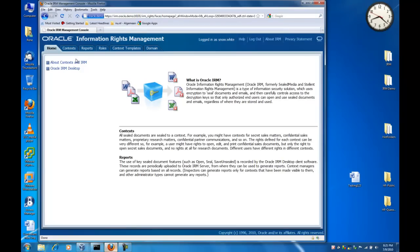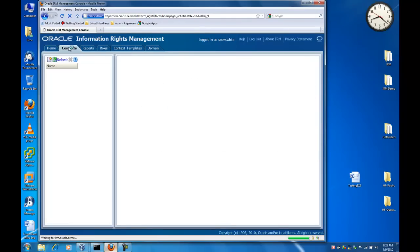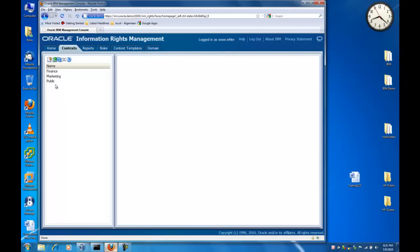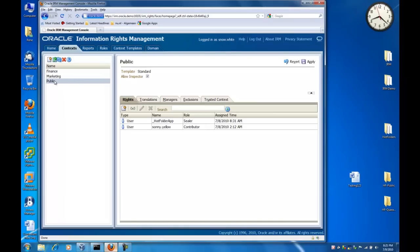Once we are logged in, we can take a closer look at the context defined for this domain. We see several contexts and we can take a closer look at the public context. The public context has two users.